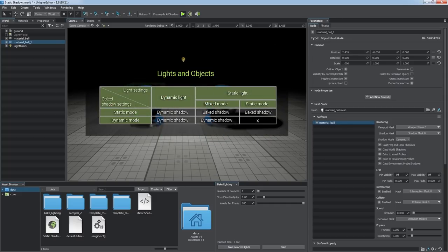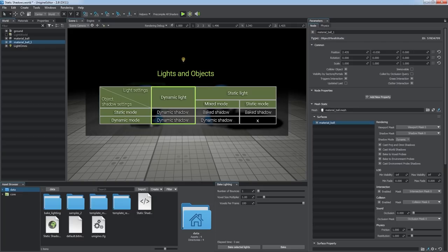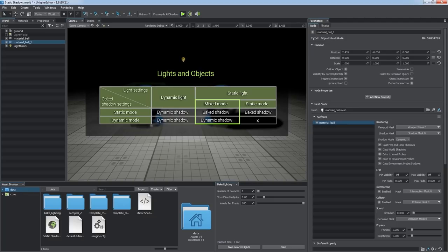Check out the table that shows all possible variants of shadow settings for both objects and light sources. Note that dynamic light sources provide dynamic shadows only. A static light in static shadow mode provides only baked shadows cast by static objects and ignores dynamic ones. For a static light in mixed shadow mode, both types of shadows are rendered, baked and dynamic.